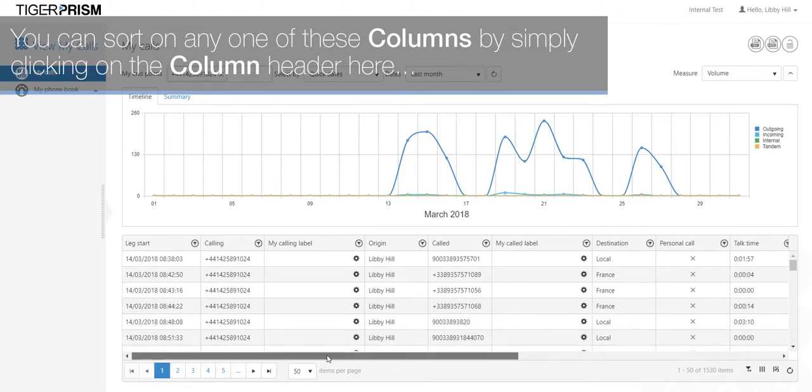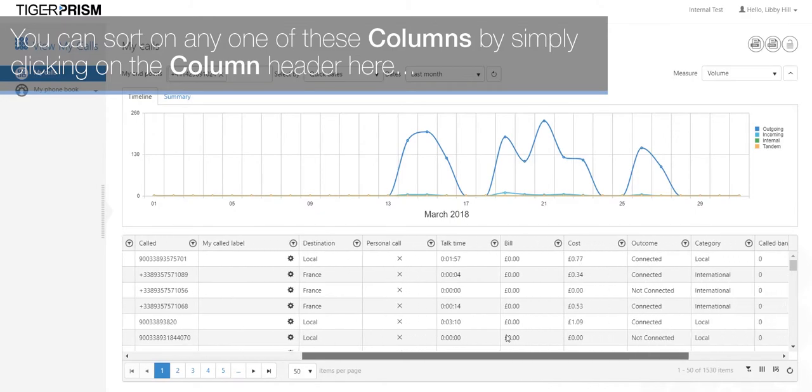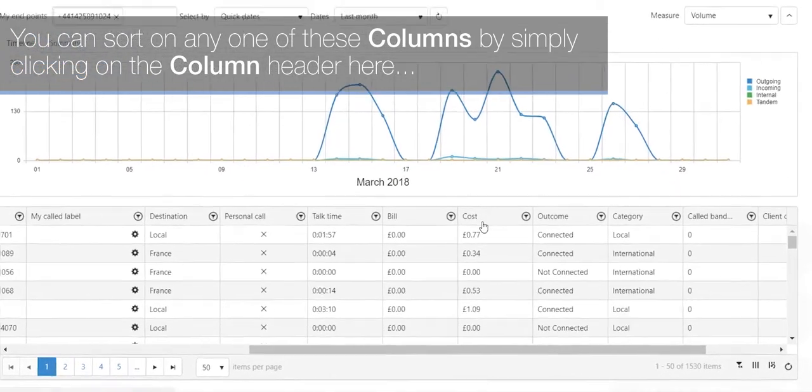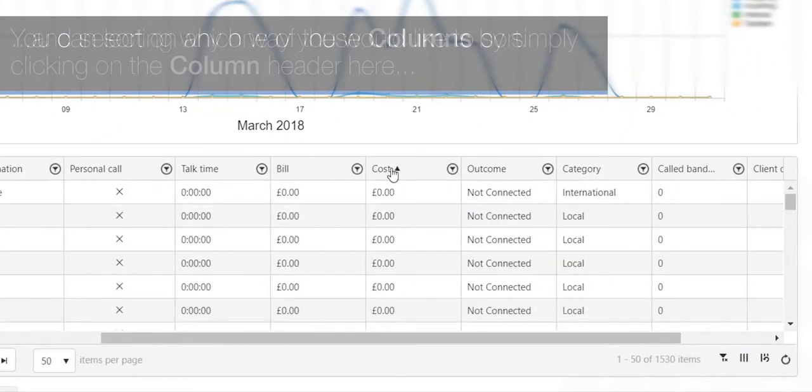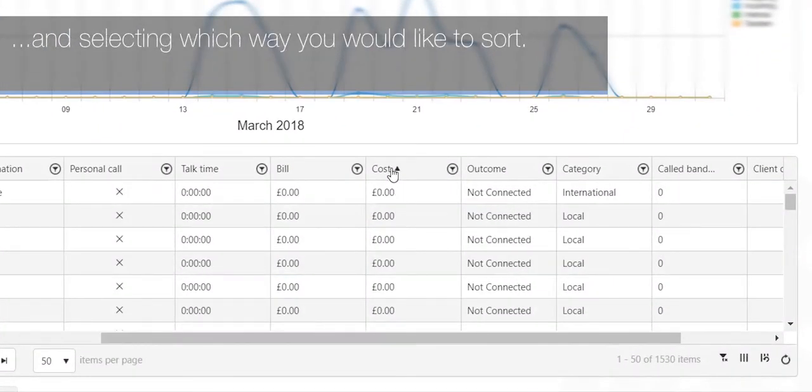You can sort on any one of these columns by simply clicking on the column header here and selecting which way you would like to sort.